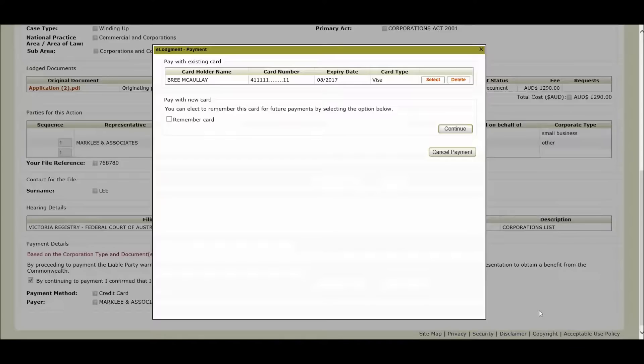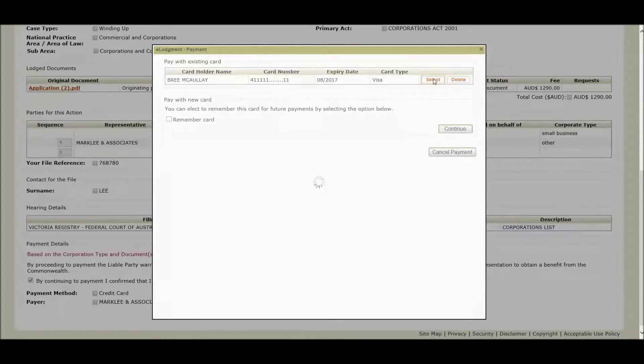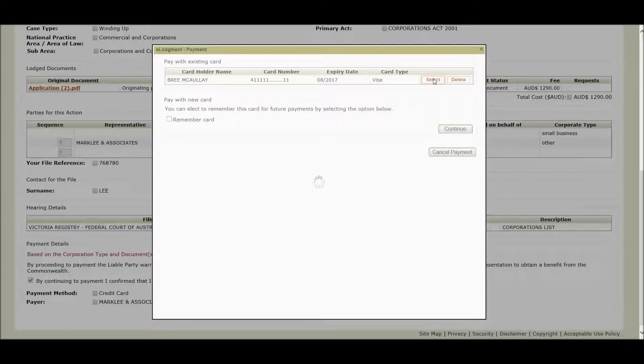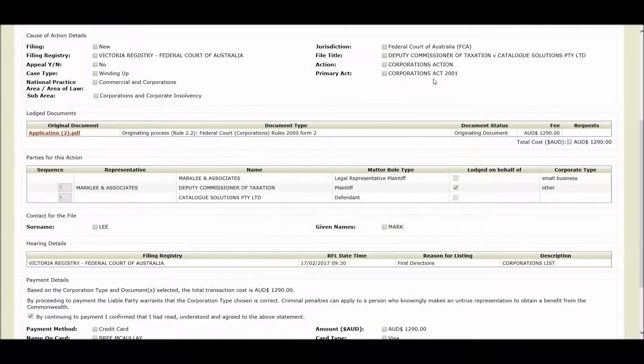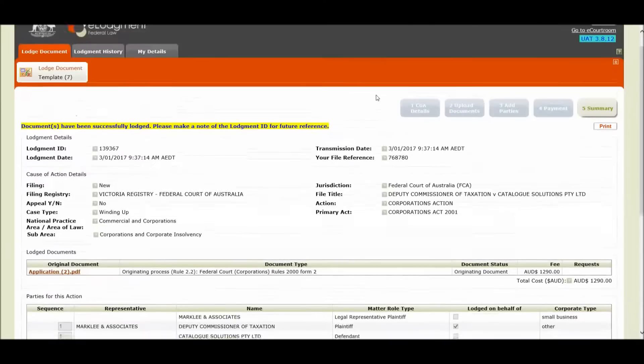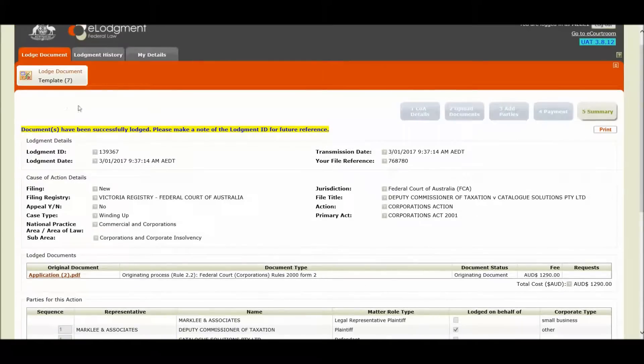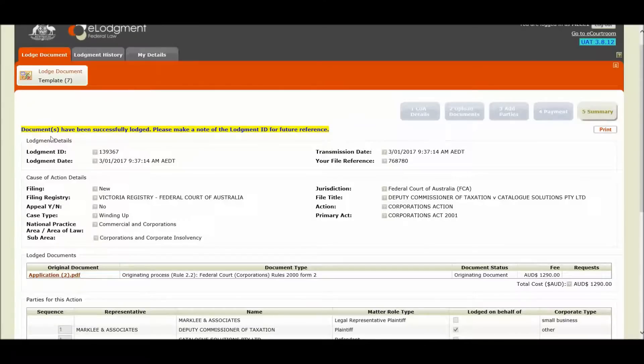Finalize my lodgement, I select my credit card that I wish to pay with. And now I receive the message that my documents have been successfully lodged and to please note the lodgement ID for future reference.